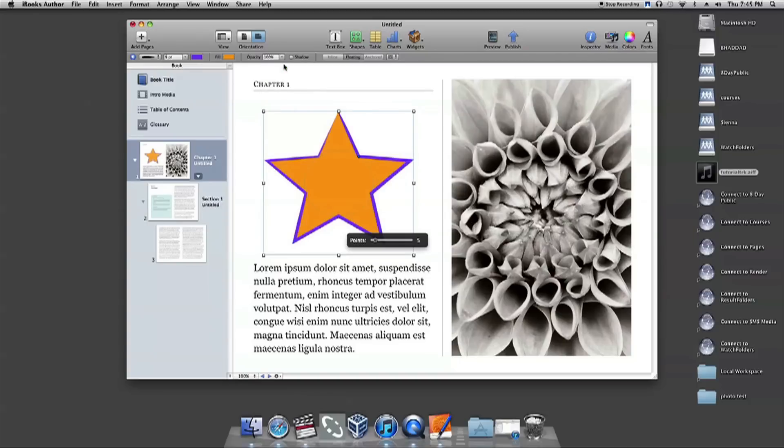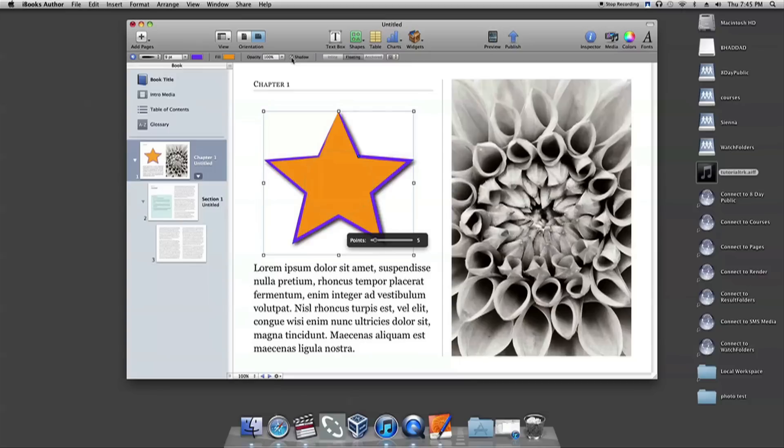If you check the box next to shadow, the tool will add, you guessed it, a shadow to your shape.